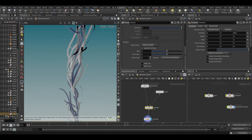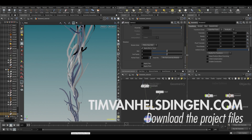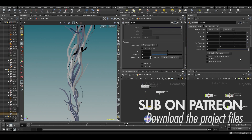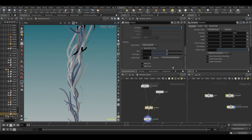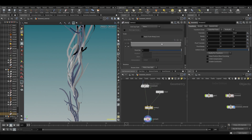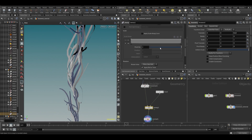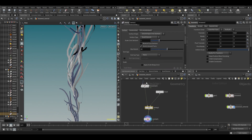You can download the file from jimvanhelsdingen.com for Patreon supporters only — sorry for that — but that's where you can get it.